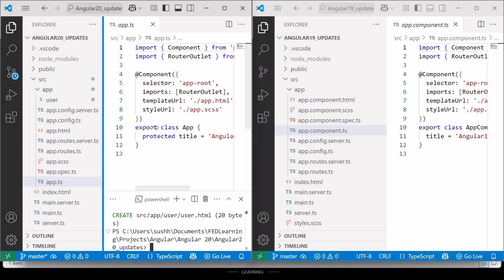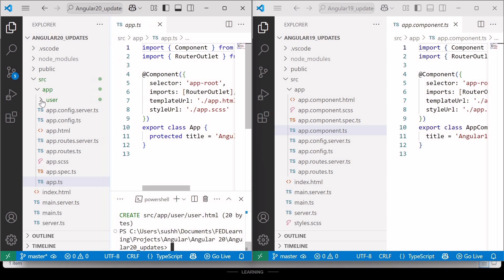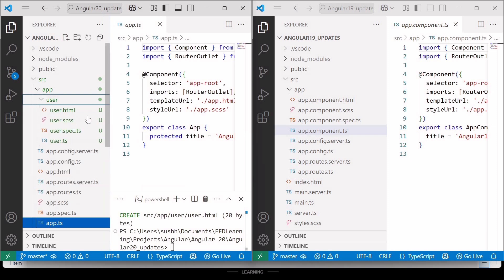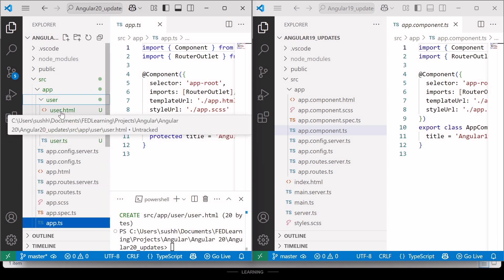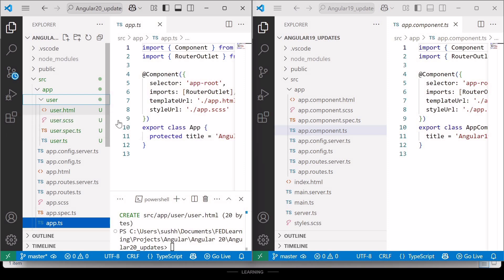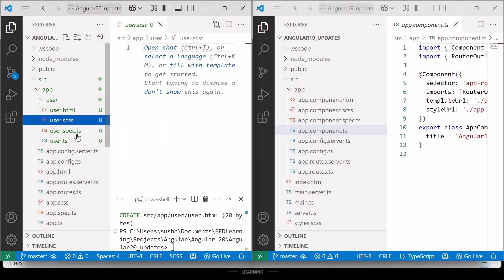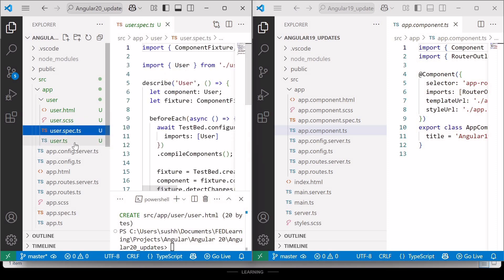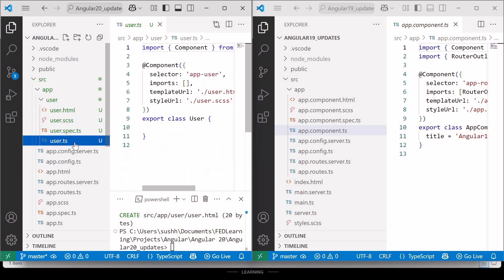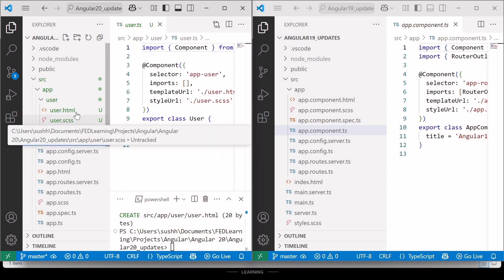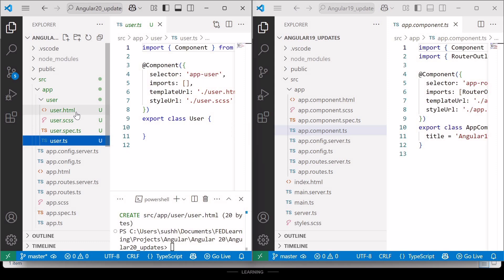And here you can see, once the component is generated inside Angular 20 project, the user.component.html is not there. Instead, we have user.html, user.scss, user.spec.ts and user.ts, omitting the .component prefix as it's not needed. Hope it is clear now.